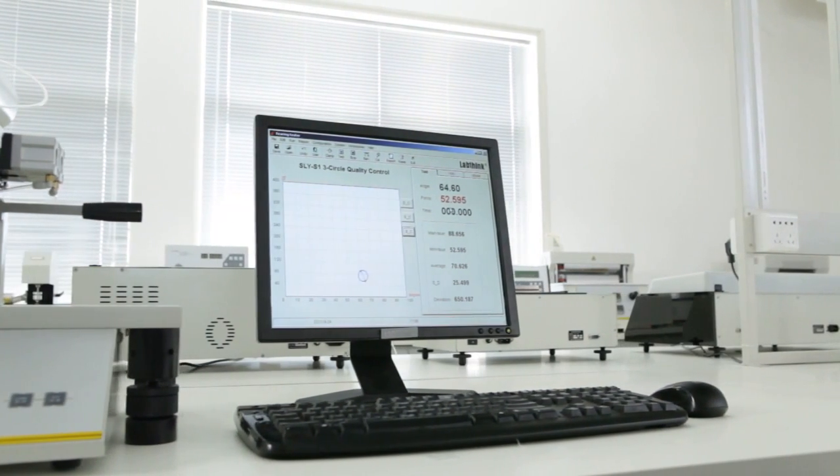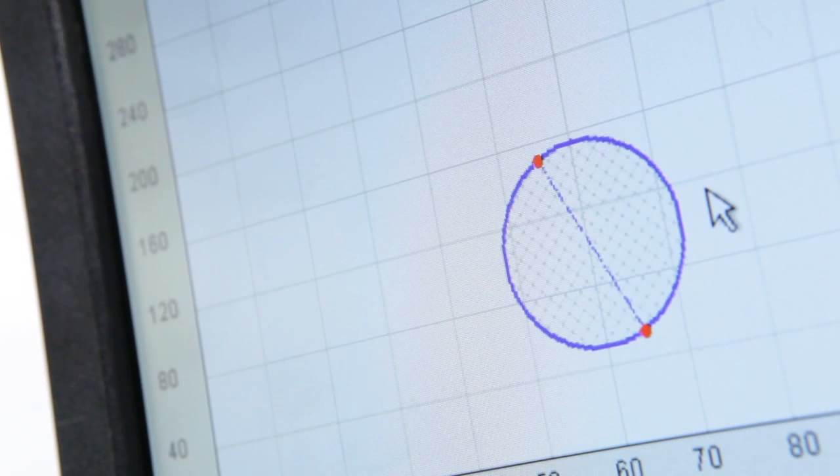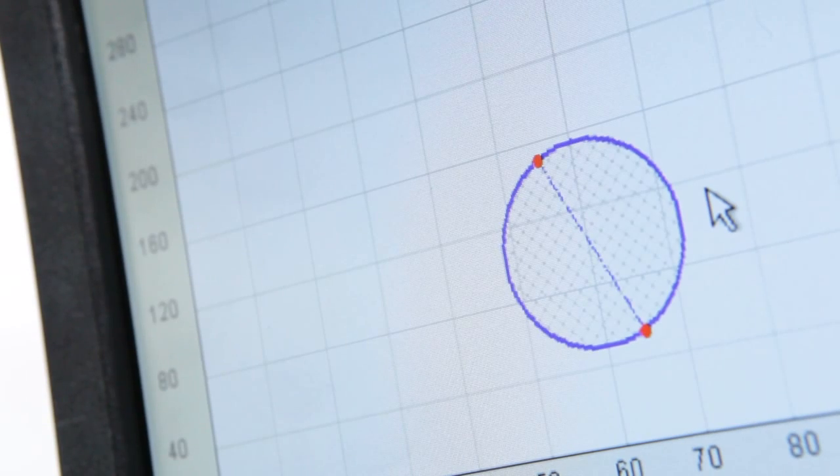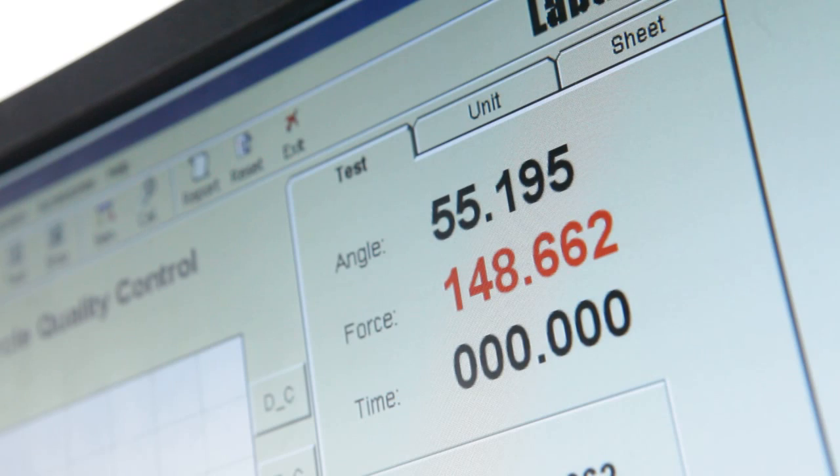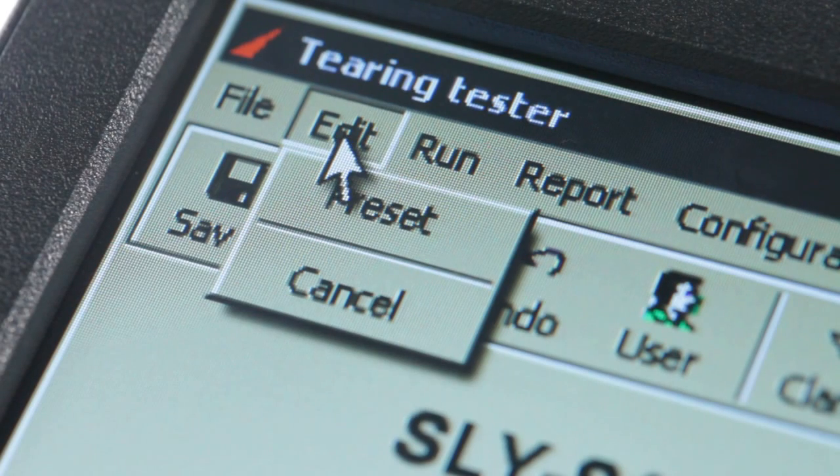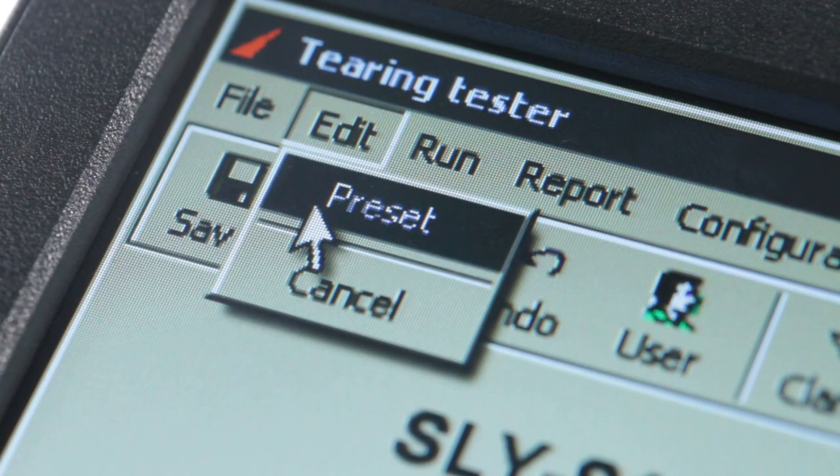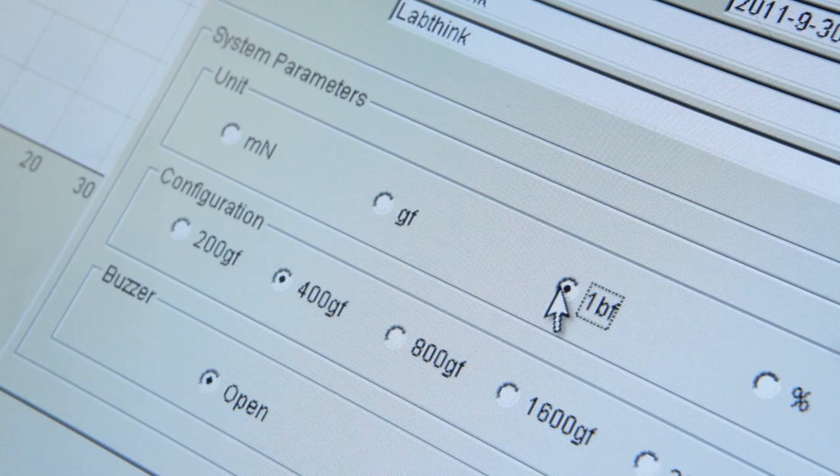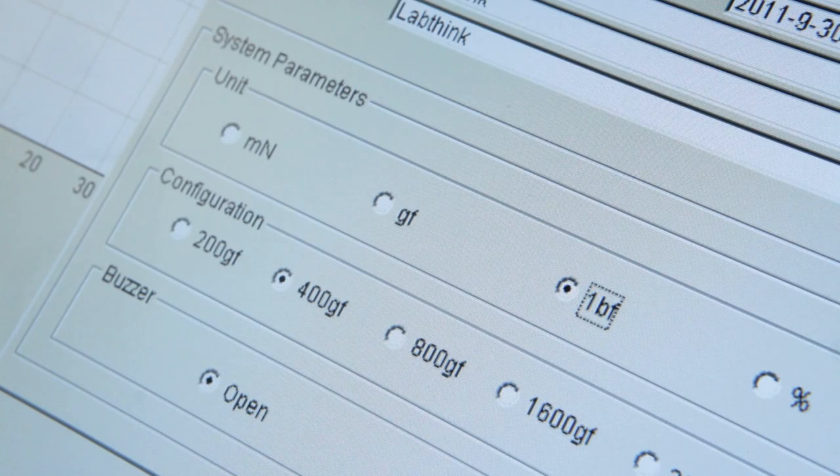The testing software designed by LabThink has an intuitive operation interface and visual display of real-time data and graphs. The testing range can be easily extended by changing the augmenting weight. The corresponding testing range and preferred testing unit can then be selected in the software.